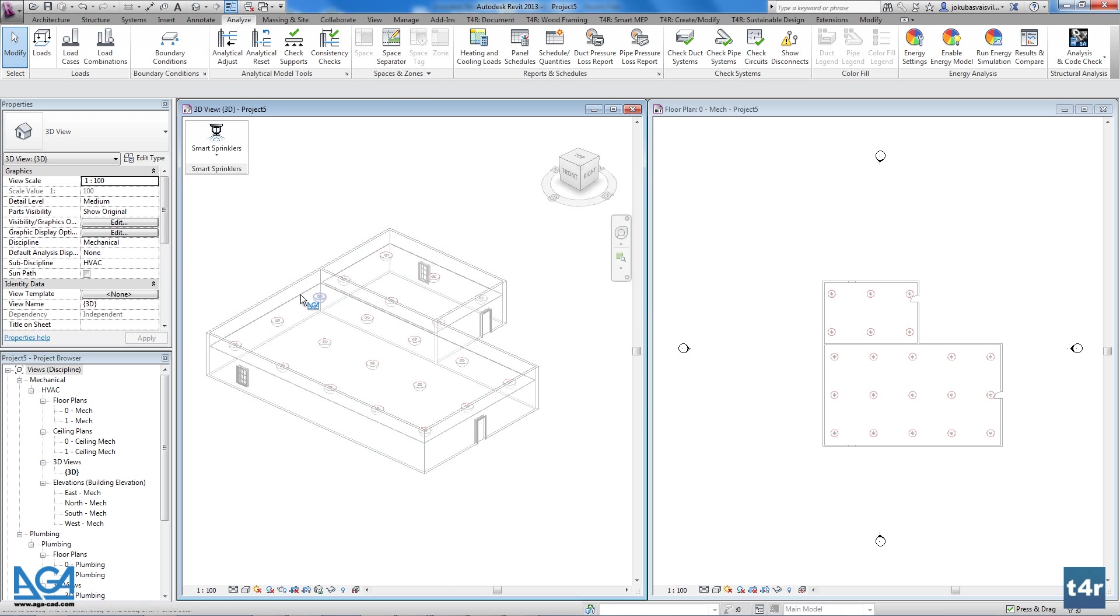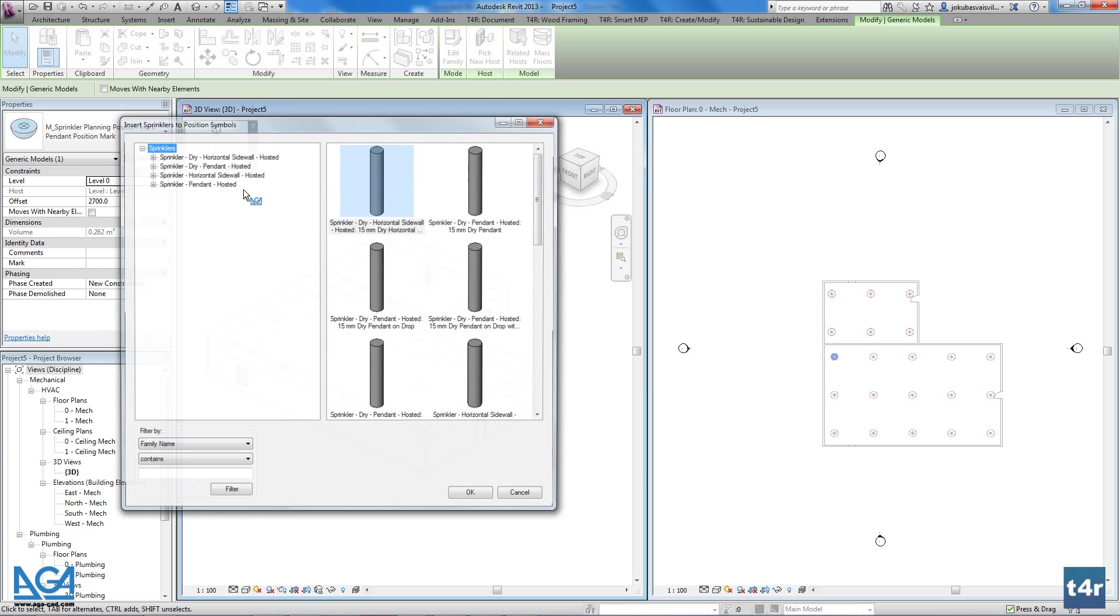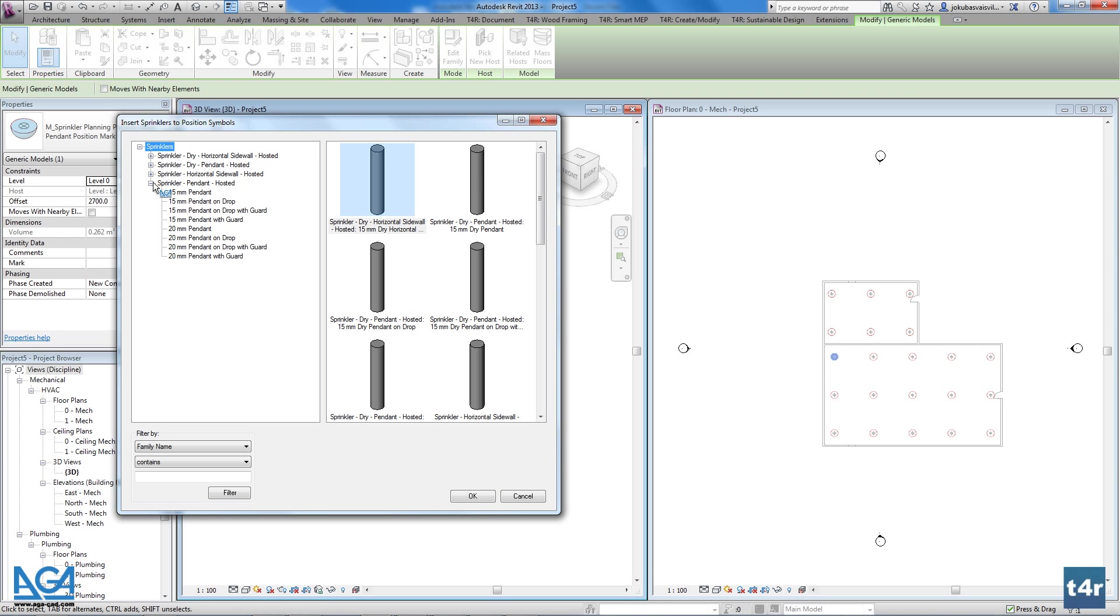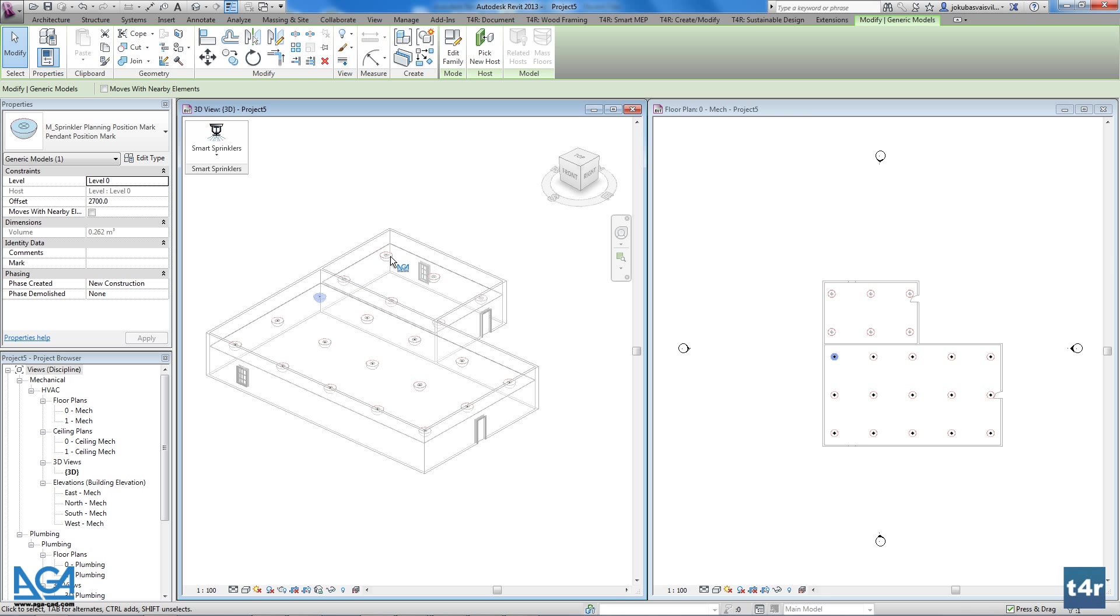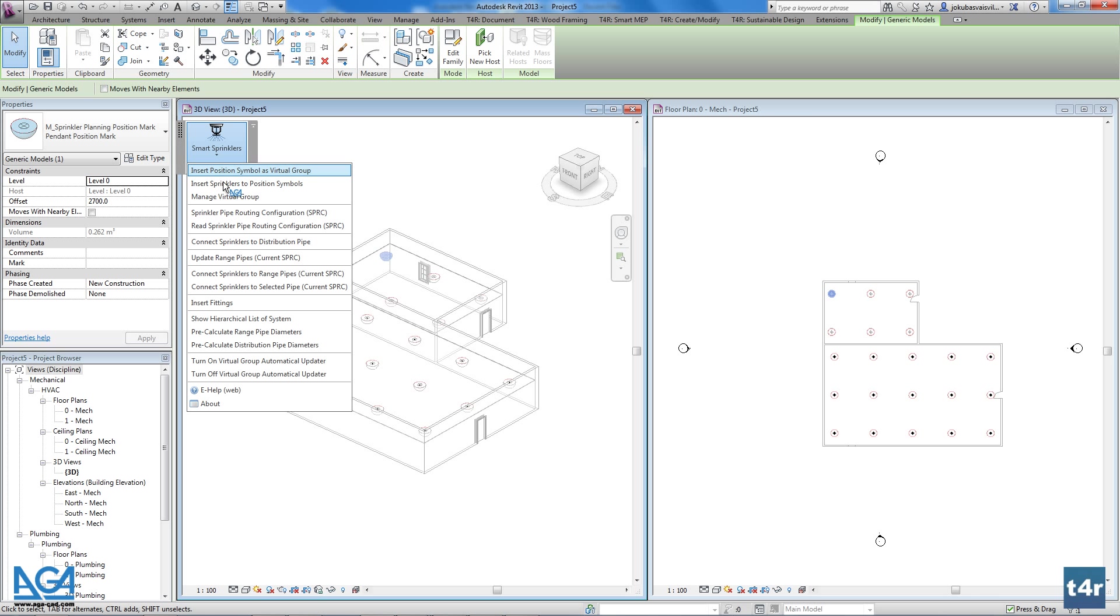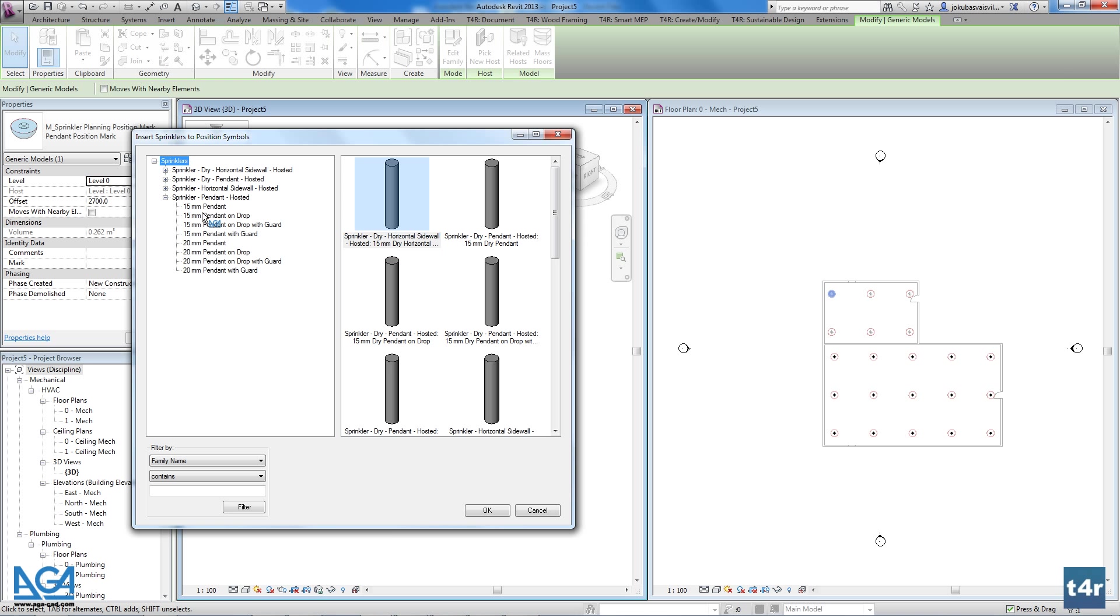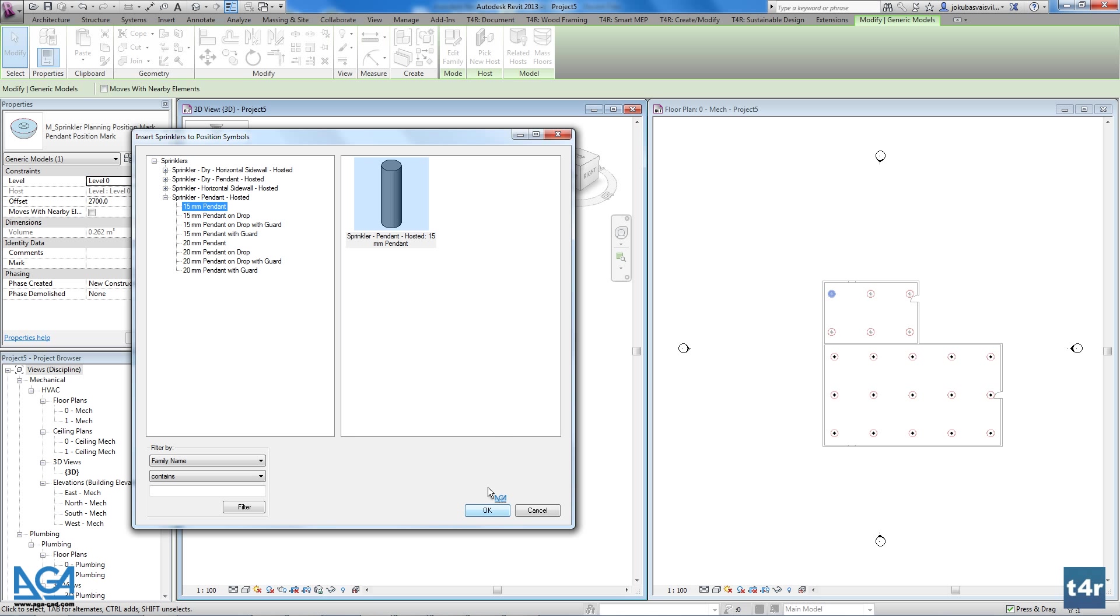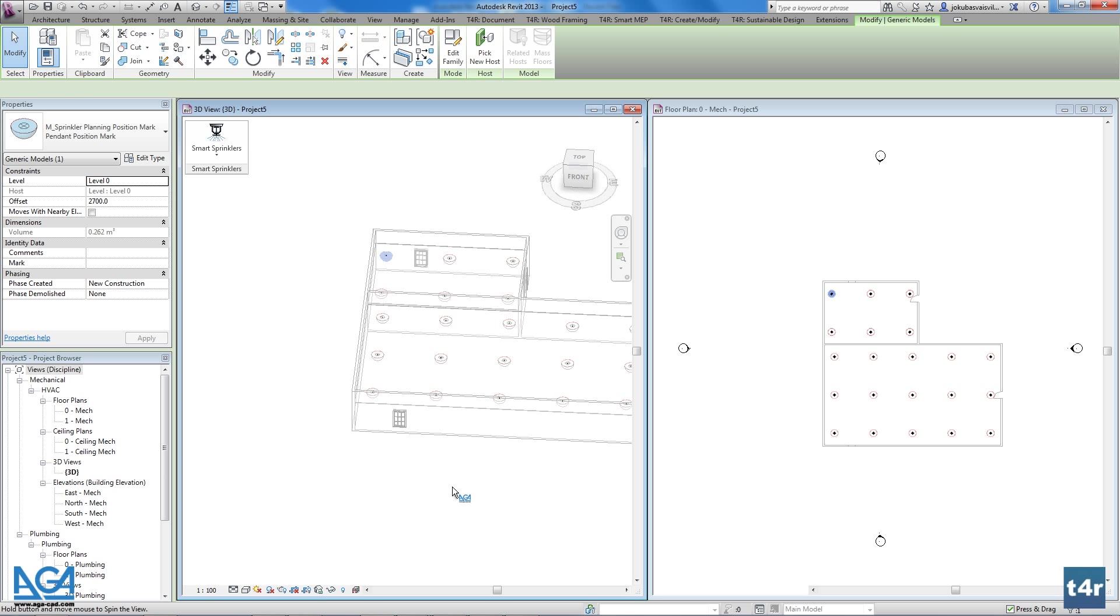After the distribution of position symbols, we could place our real sprinklers into defined places. Sprinklers will be attached to positions and if needed will move together with them after some changes in the project. This feature lets you do your best while designing your fire protection systems.